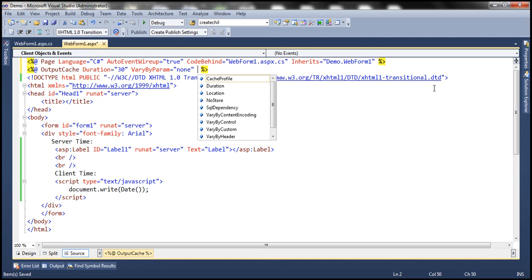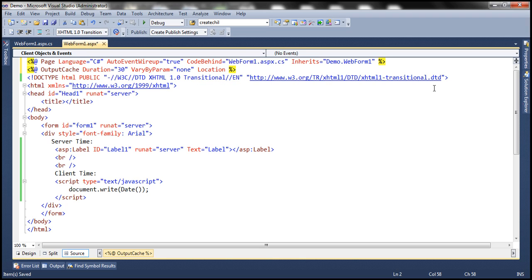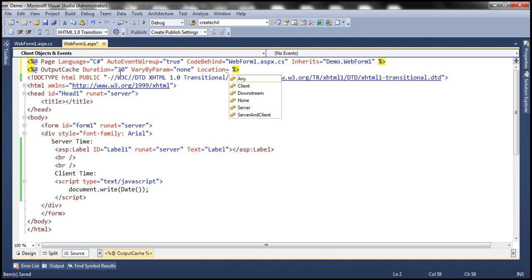We haven't discussed about the location attribute yet, so we are going to use that as well. Basically, whenever we request a web form, it gets processed on the server, and since we are using the output cache directive, that response is going to be cached. So where does that cached response get stored? There are three locations: it could be on the web server, on the client, or on proxy servers in between. These are the three locations where we can store a cached response.